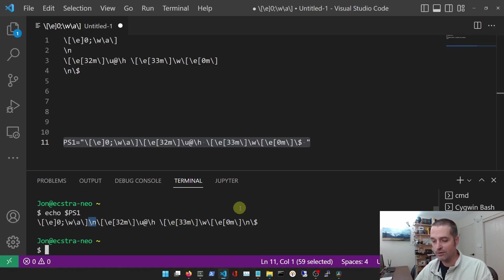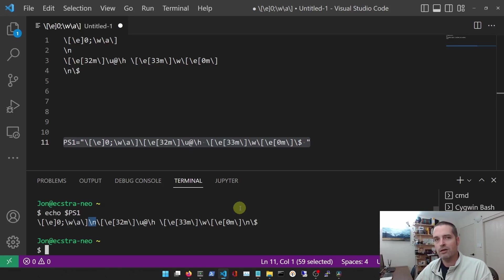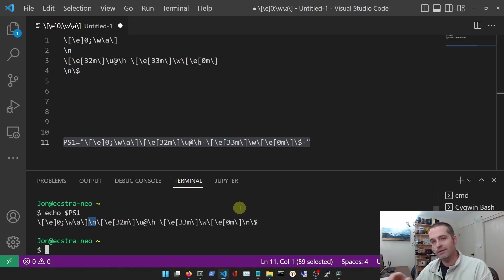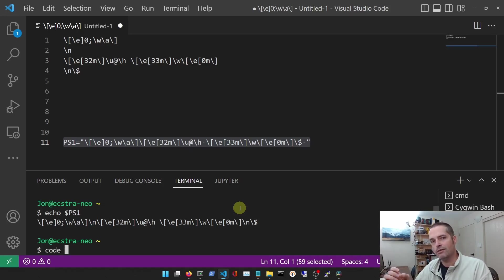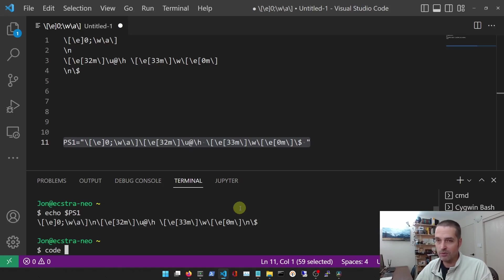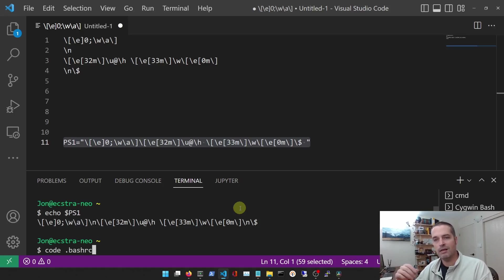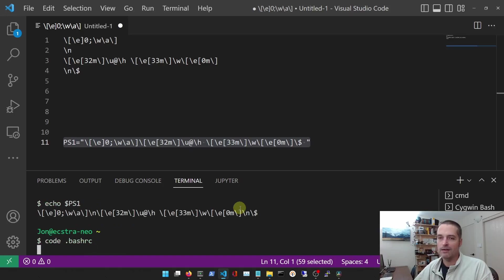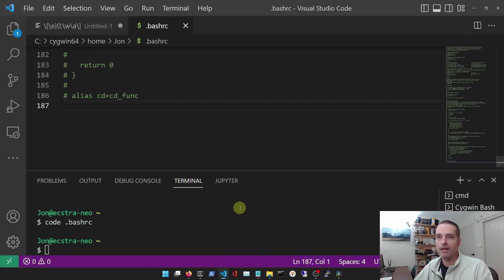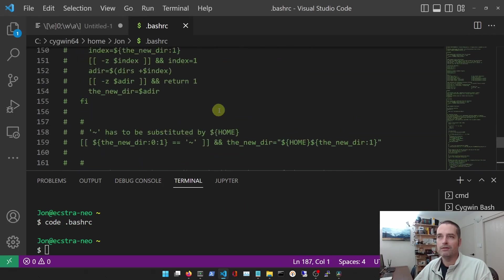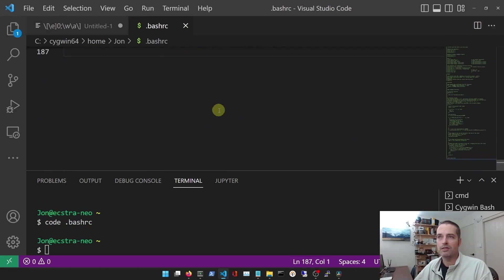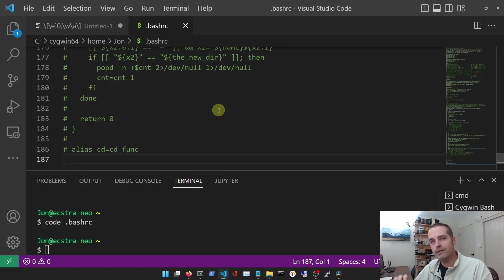And the way to do that is to edit a file called dot bashrc. I'm going to open it up in Visual Studio Code here, but you can use any editor to do this. This is going to be in the home directory of your user account. So I'm going to just go code dot bashrc. You'll notice code is the name of Visual Studio Code - that's the executable name.